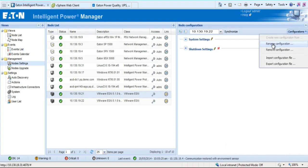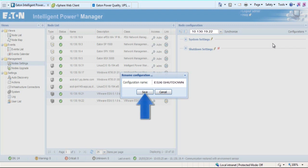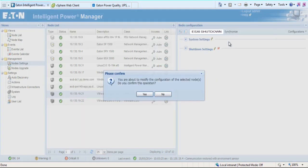Rename the configuration and click Save. The configuration will be saved within the Node Configuration drop-down menu. The last step will be to synchronize the setting to the node, accomplished by clicking on the Synchronize button and confirmation box as shown.